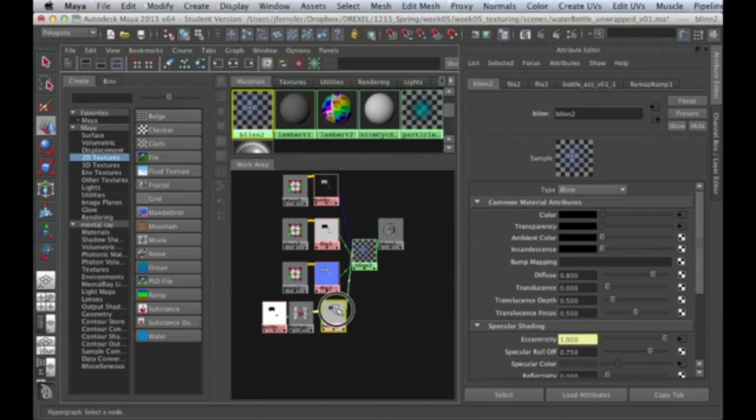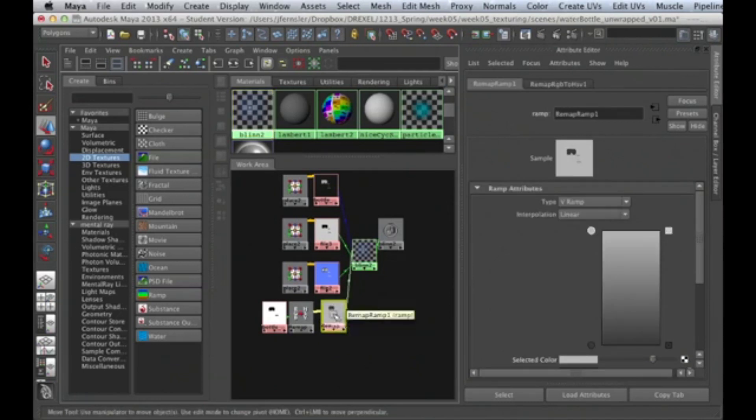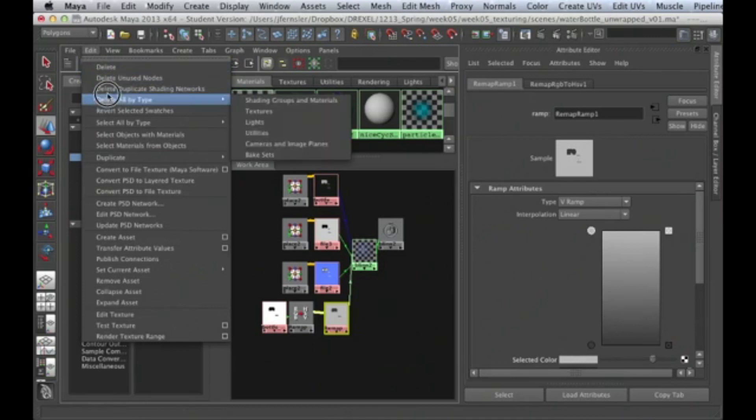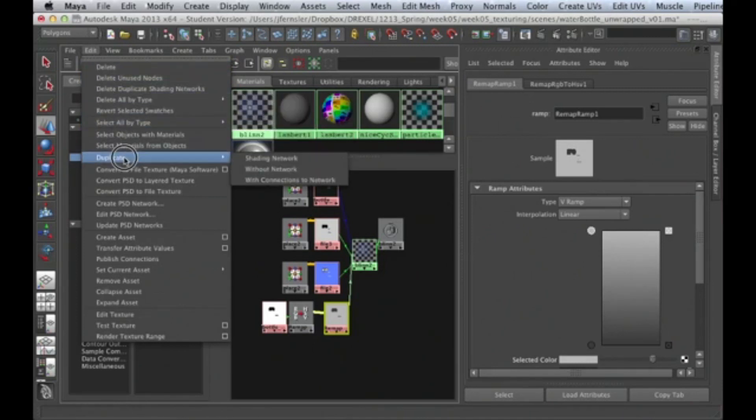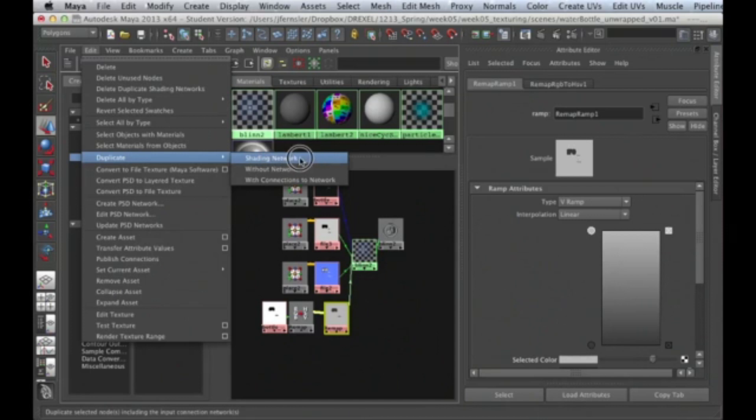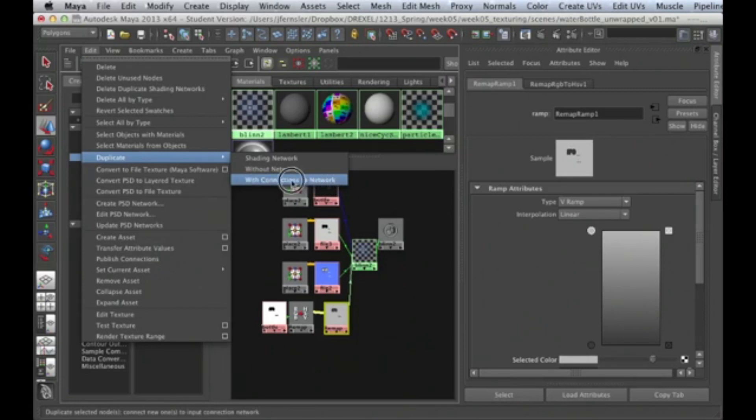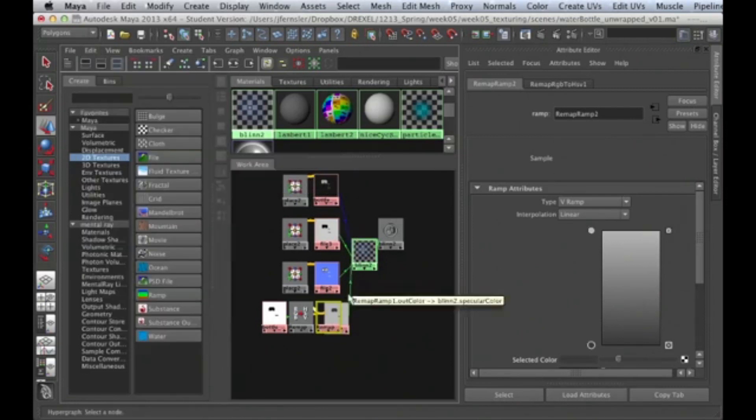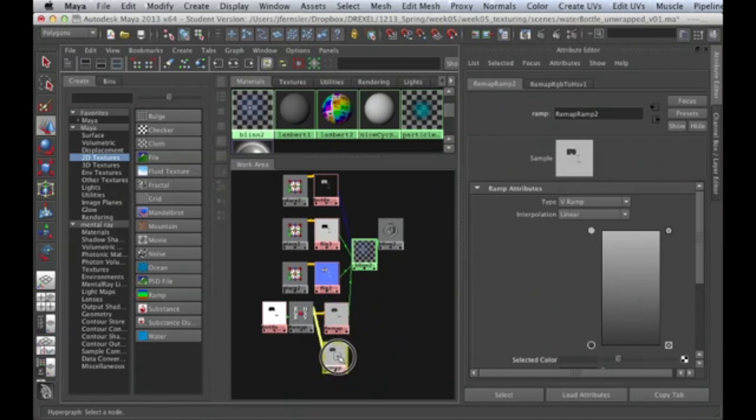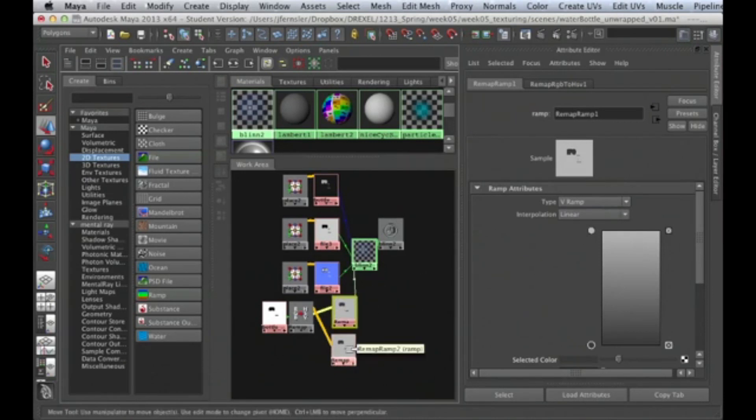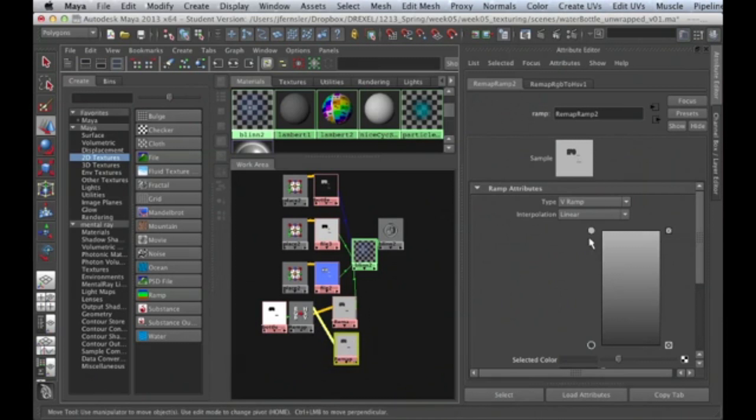I can take this remap, select it, go up here to Edit, and here's the important part. We have Duplicate and we've got a couple options here: Shading Network, which is everything we see here, Without Network, which is just this guy here all by himself, and here's the great one, With Connections to the Network. Look what happened, we've got another remap node. Here's remap number one that feeds in, here's the one that we just created with the duplicate.